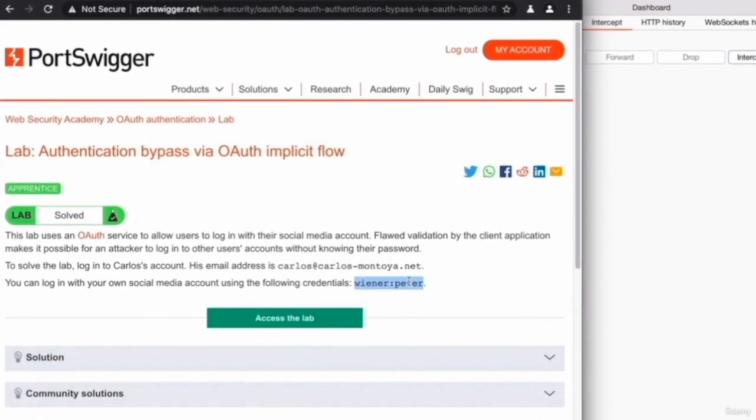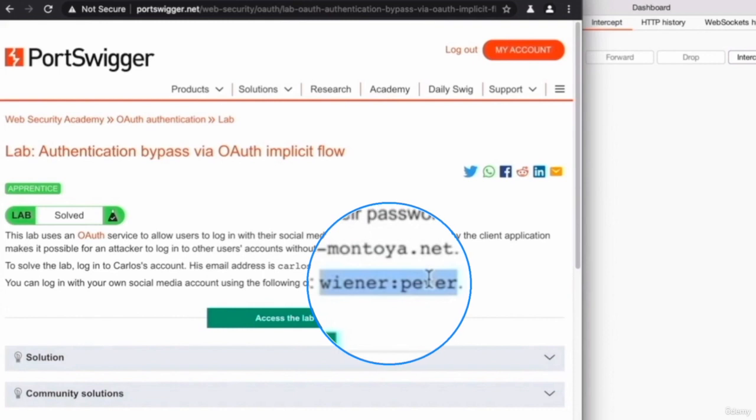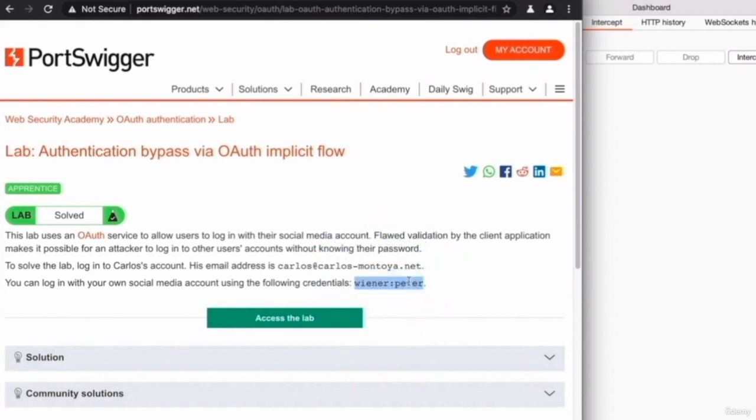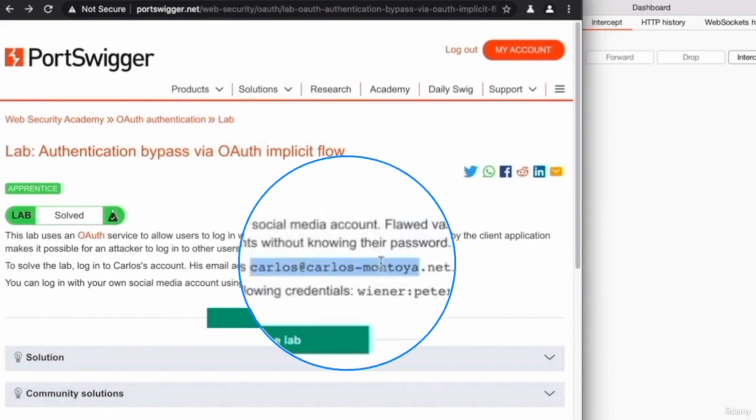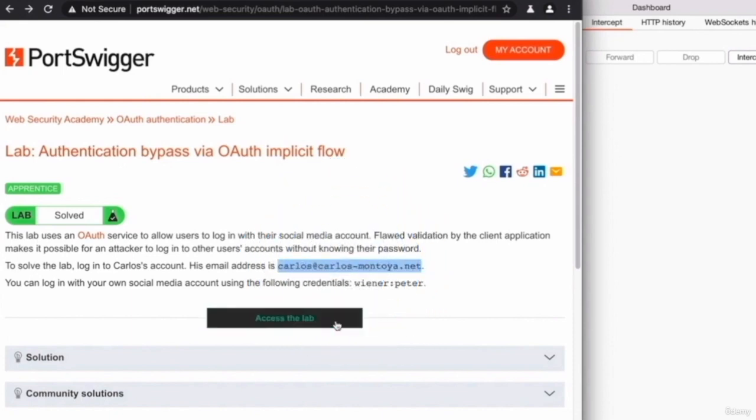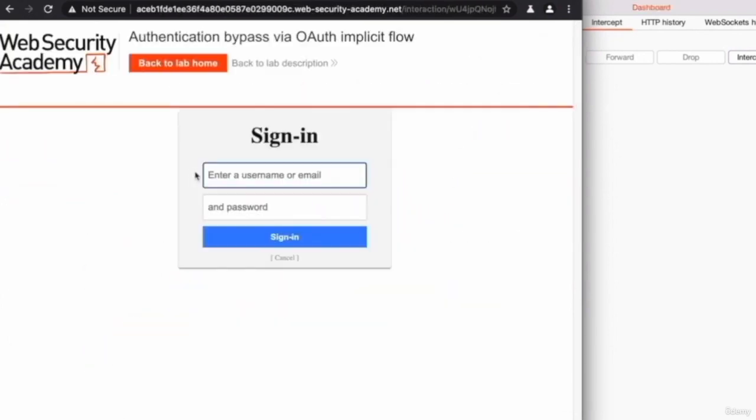The credentials for the first user, which you're supposed to log in with, are Wiener and Peter, and the goal is to try to log in to another account on the target website that has the email of carlos@carlosmontoya.net. So let's open up the lab and go to my account, and let's test the functionality as usual without exploiting anything.